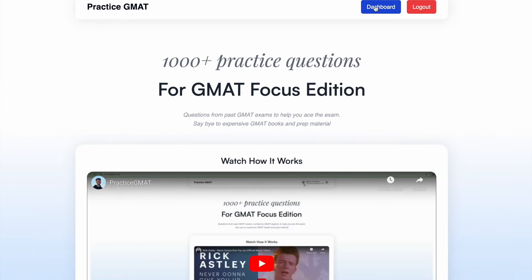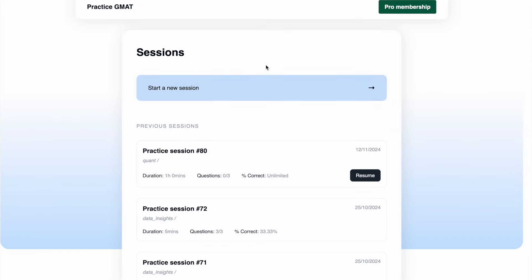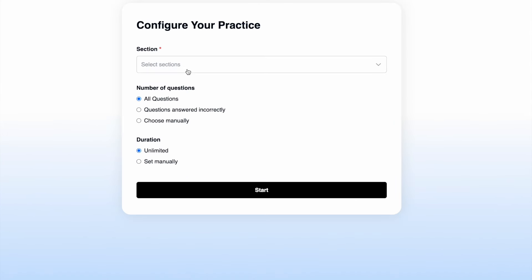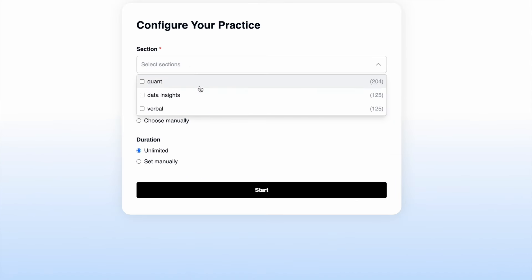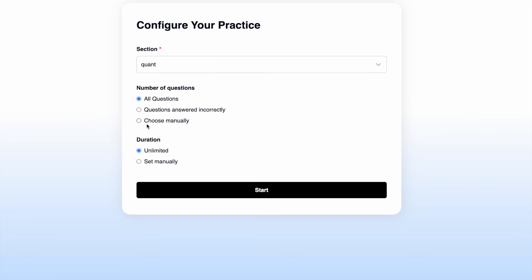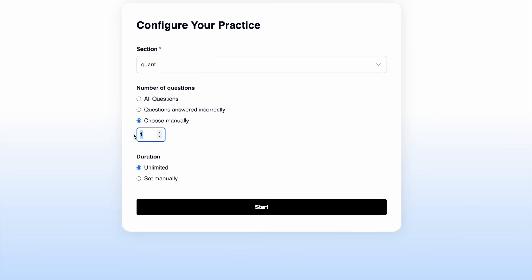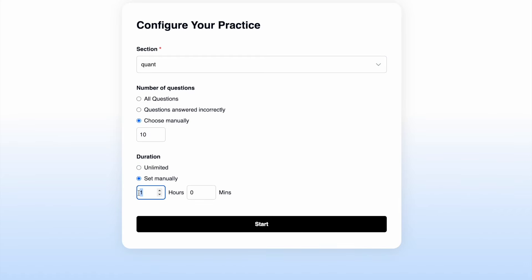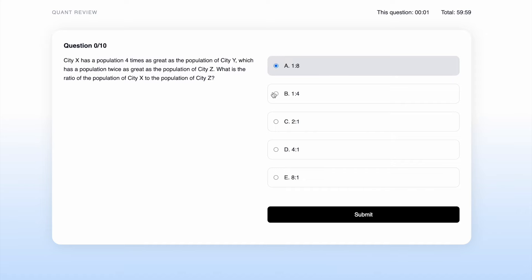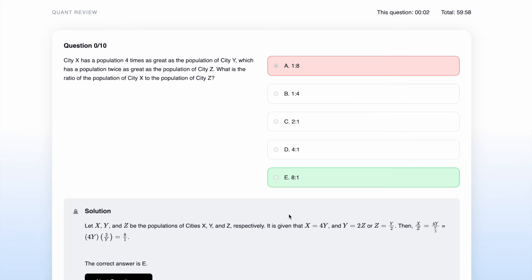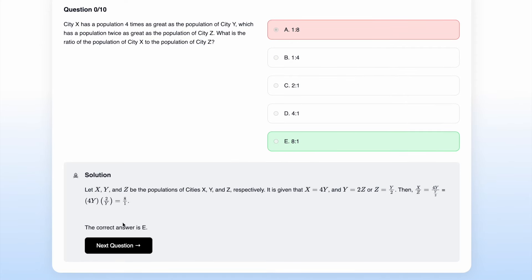You can go to the dashboard to create a new session. Each session is like a practice session, so you can choose which section you want to focus on. Say I want to do quant. You can choose how many questions you want to practice on a particular day — say you want to practice 10 — and then you can choose how many hours you want to give yourself, say one hour. And then once you answer, you'll be able to see an explanation.